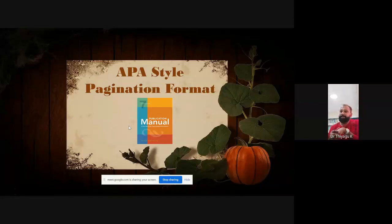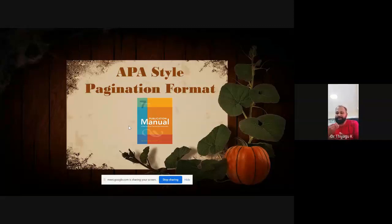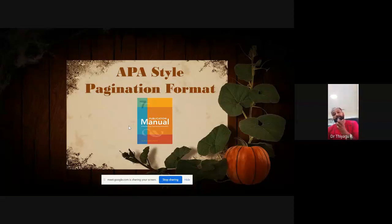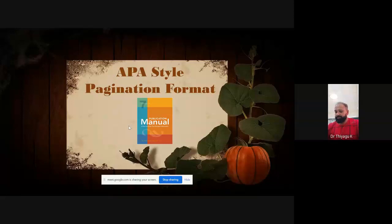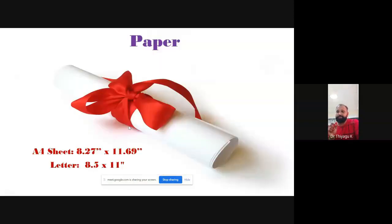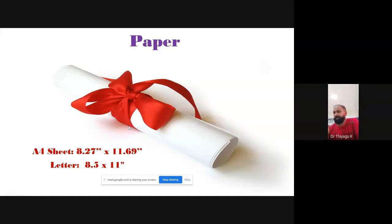Today I'm going to talk about APA style, particularly focusing on the page initial format. Whenever you're writing a research report or research article, we have to look at the page setups, font, and other customizations of the page. The first thing about the paper: whenever you're writing an article, research thesis, or dissertation in MS Word or any word processing software, the document should be on an A4 sheet or letter size — normally you can go with A4.